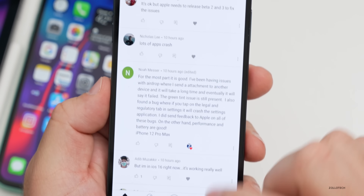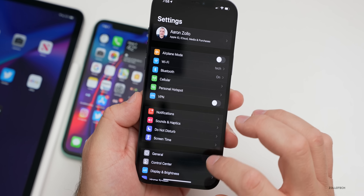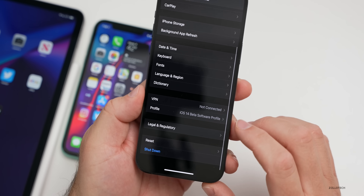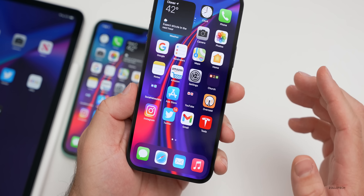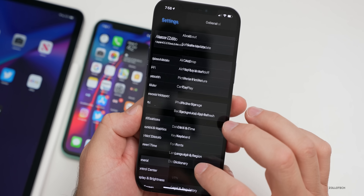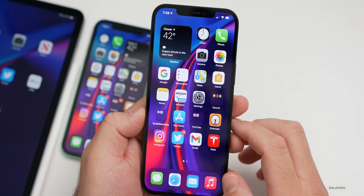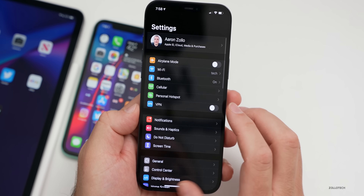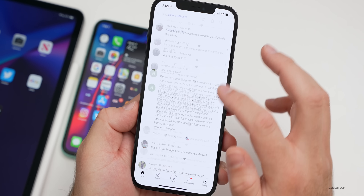Let's go ahead and test that Settings crash. We'll go home, go to Settings, go to General, scroll down to Legal and Regulatory — and it definitely crashes. We'll try it one more time: Legal and Regulatory, and it's crashing. So we need to submit that to Feedback — that's interesting, I hadn't seen that before.